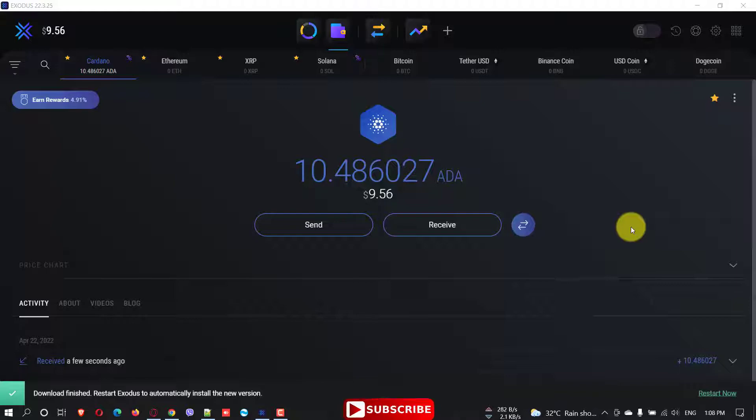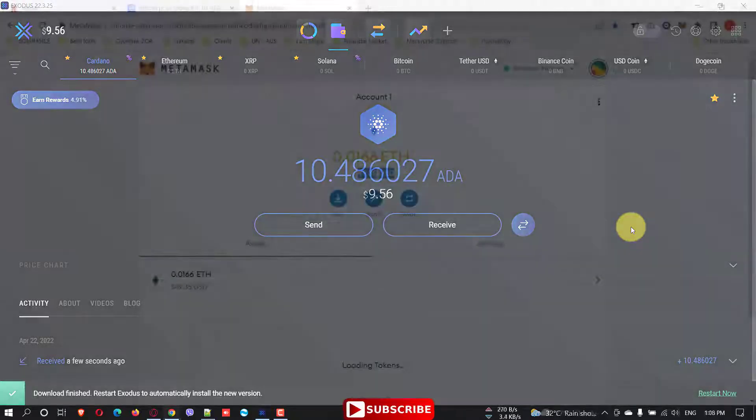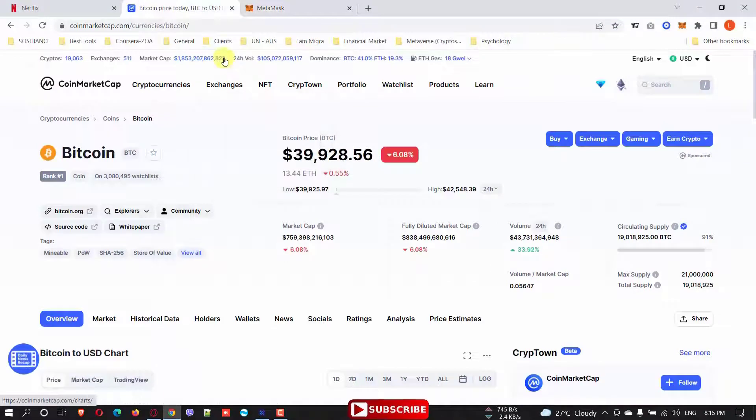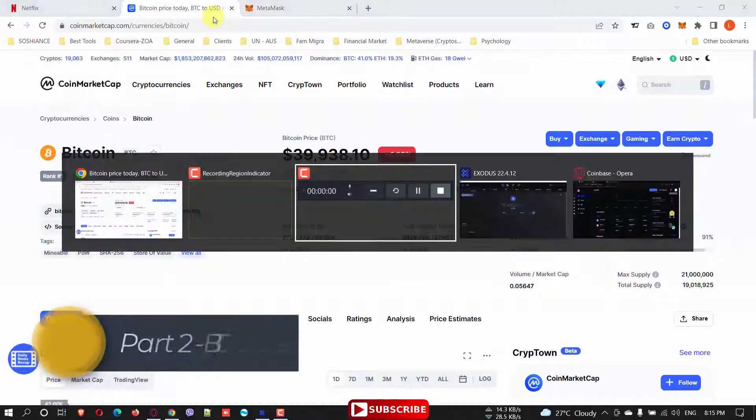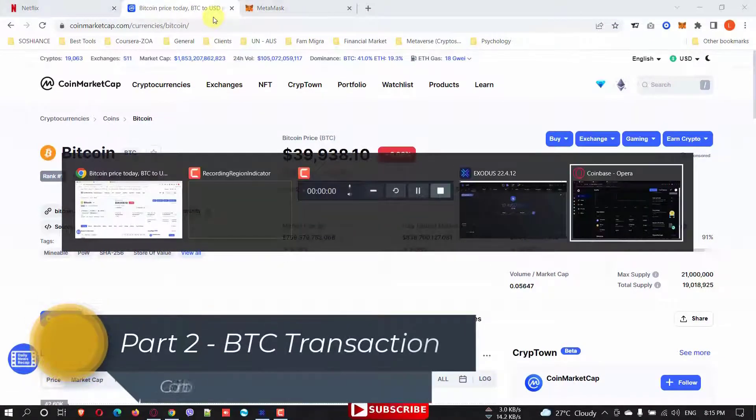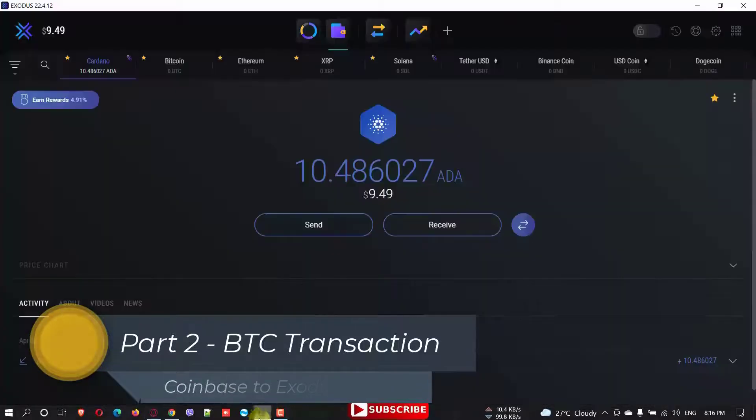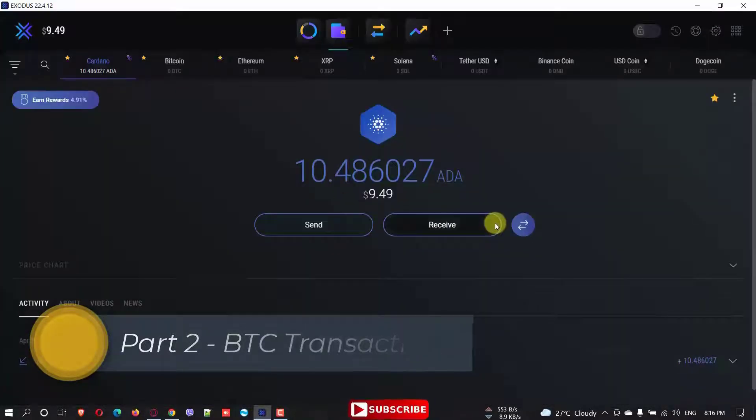And of course, I'm going to invest more on this token. And in this video specifically, I'm going to transfer some Bitcoin from my Coinbase to my Exodus wallet actually. This is my Exodus wallet.